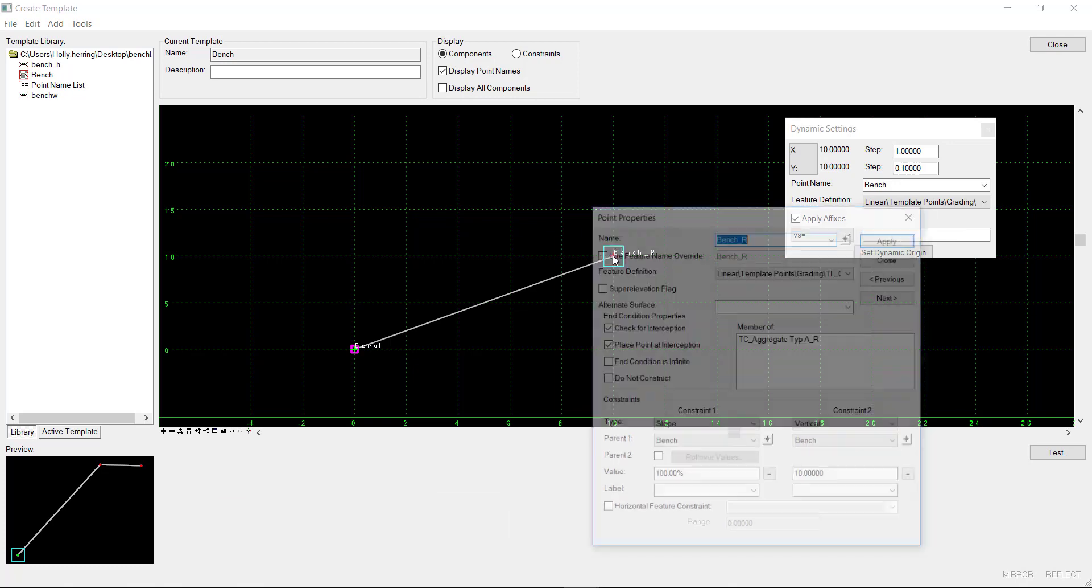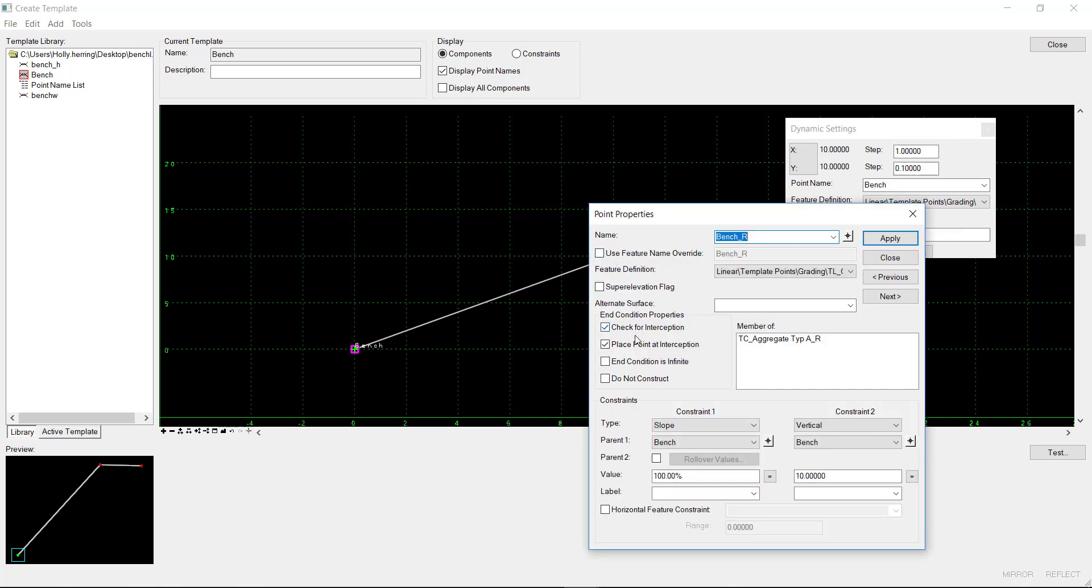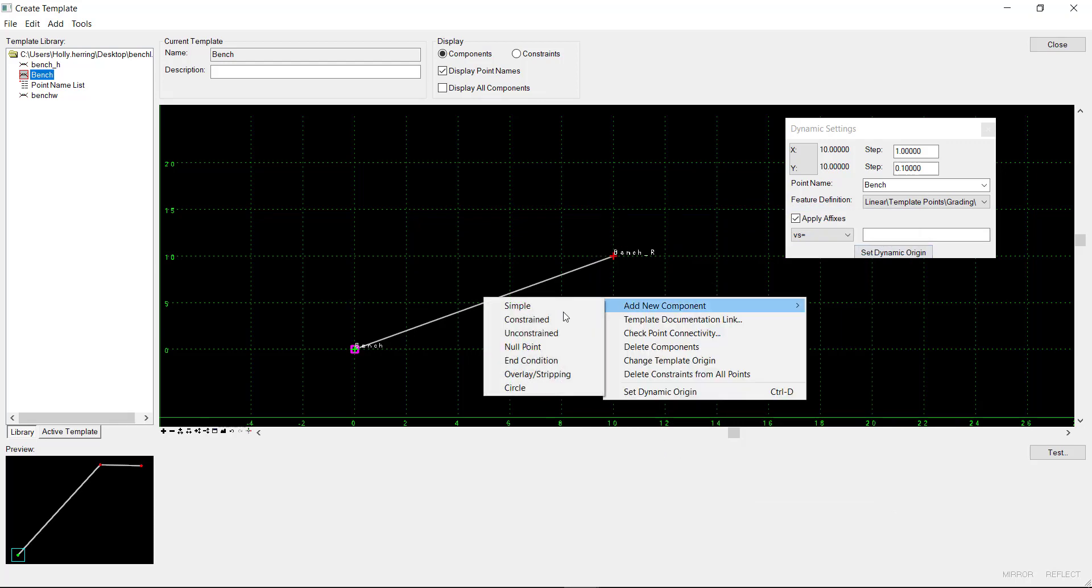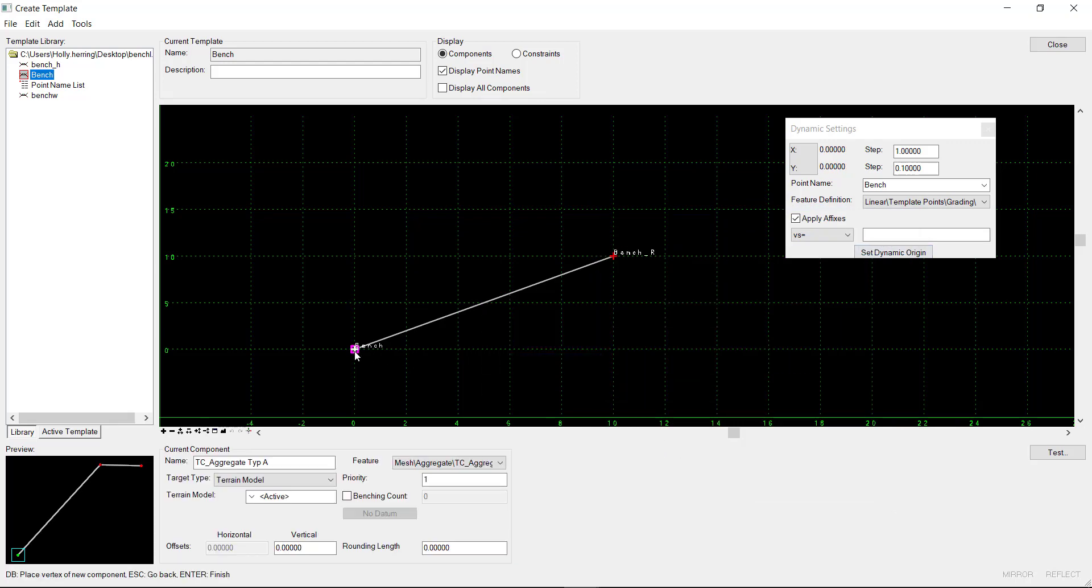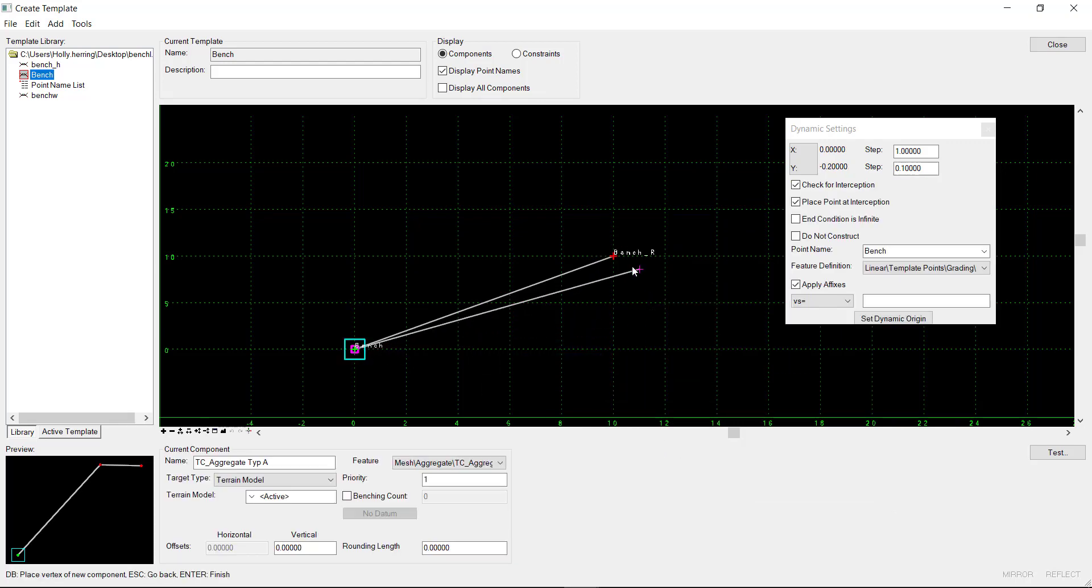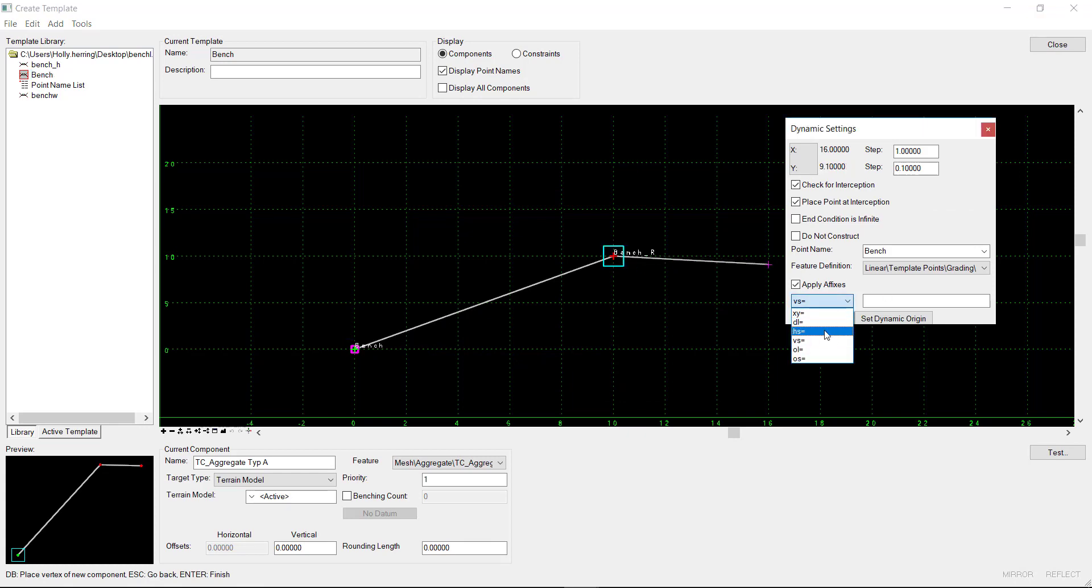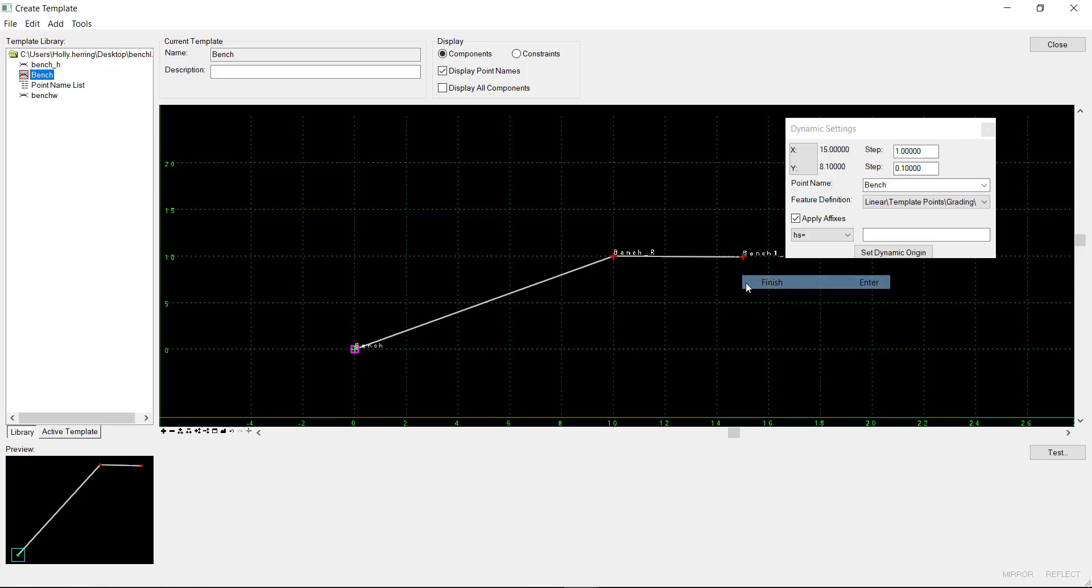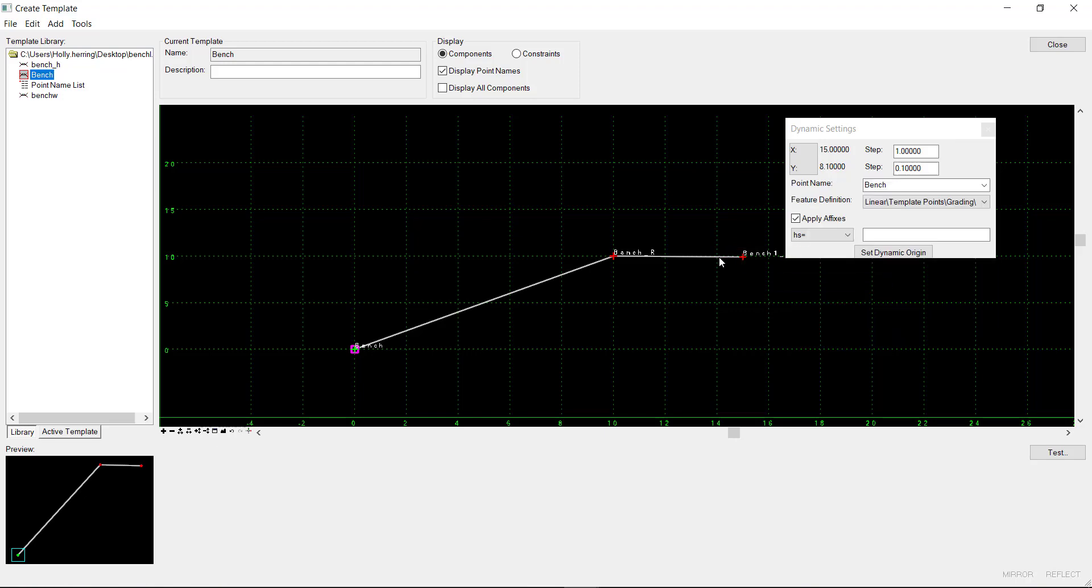And then this point, I want to make sure that it checks for interception and places the point there. So that's good. So now I'll add my next in condition. Start at the bench, come out, and then I want it to go horizontal distance of 5 at a slope of minus 2%. And then I'll click finish.